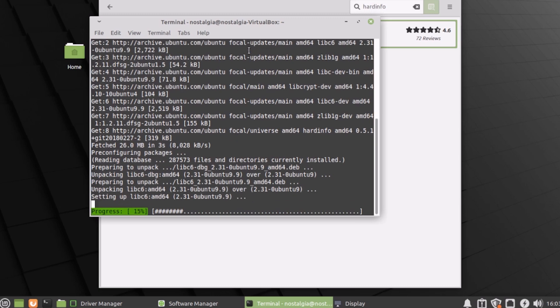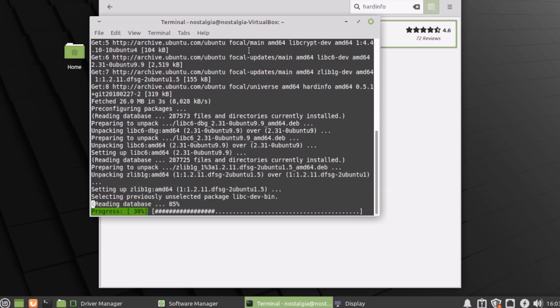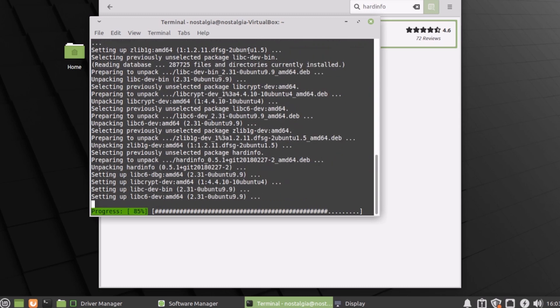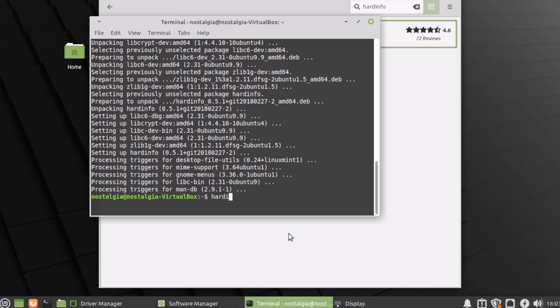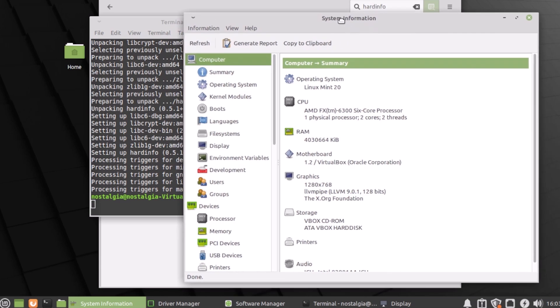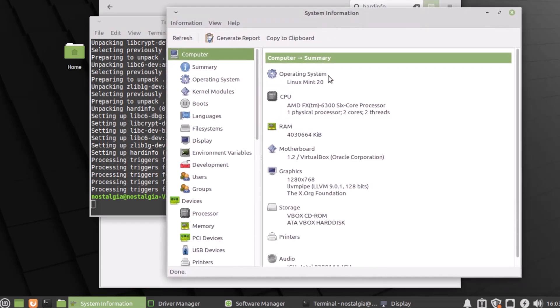Once the app finishes installing, we can type the name at the prompt. And there we go. This is hard info. It's something like device manager in Windows.